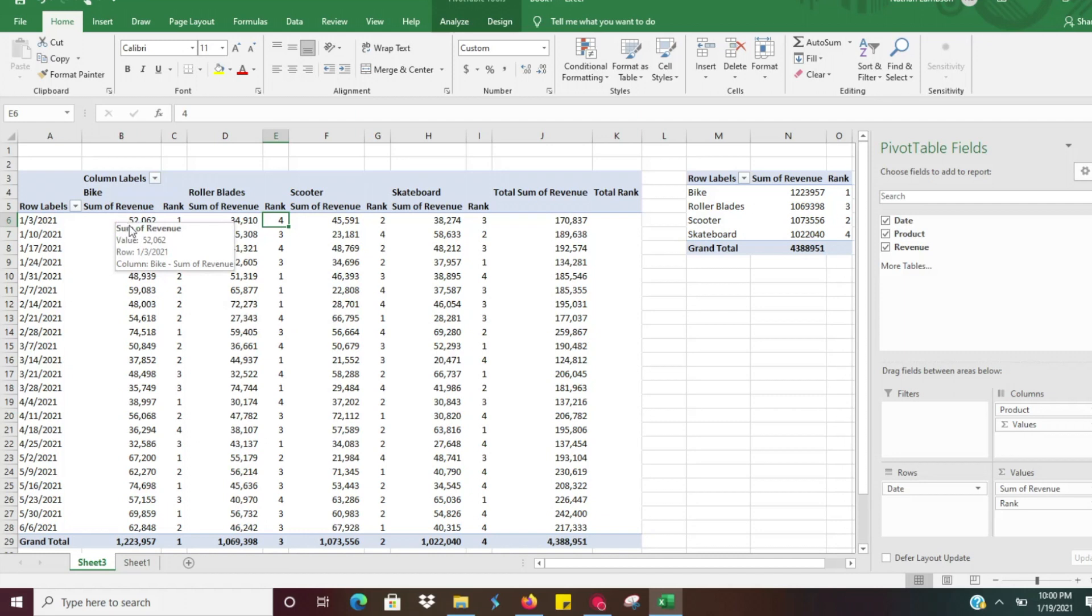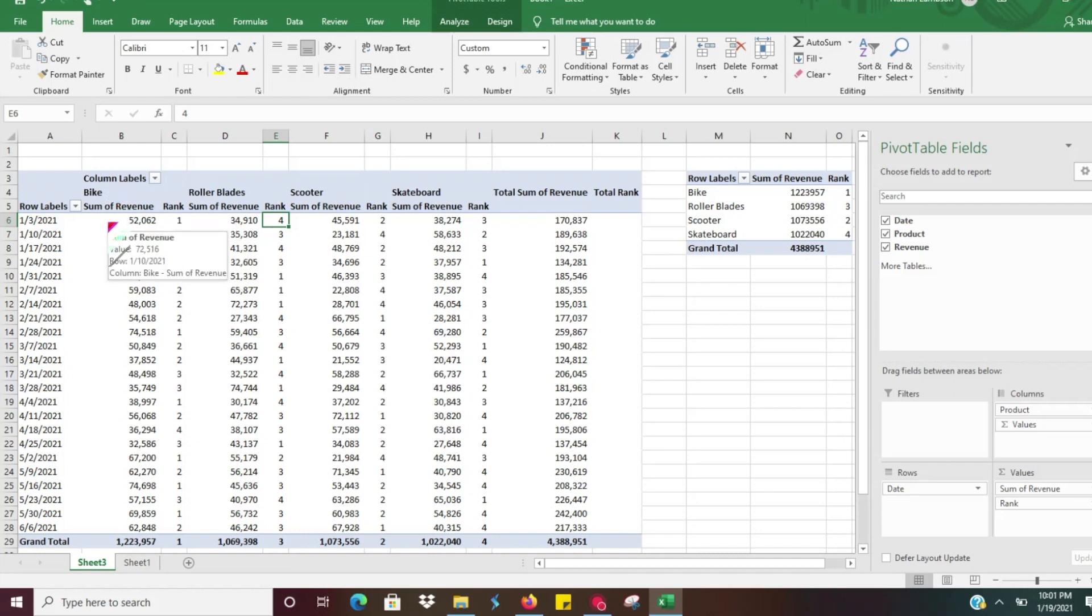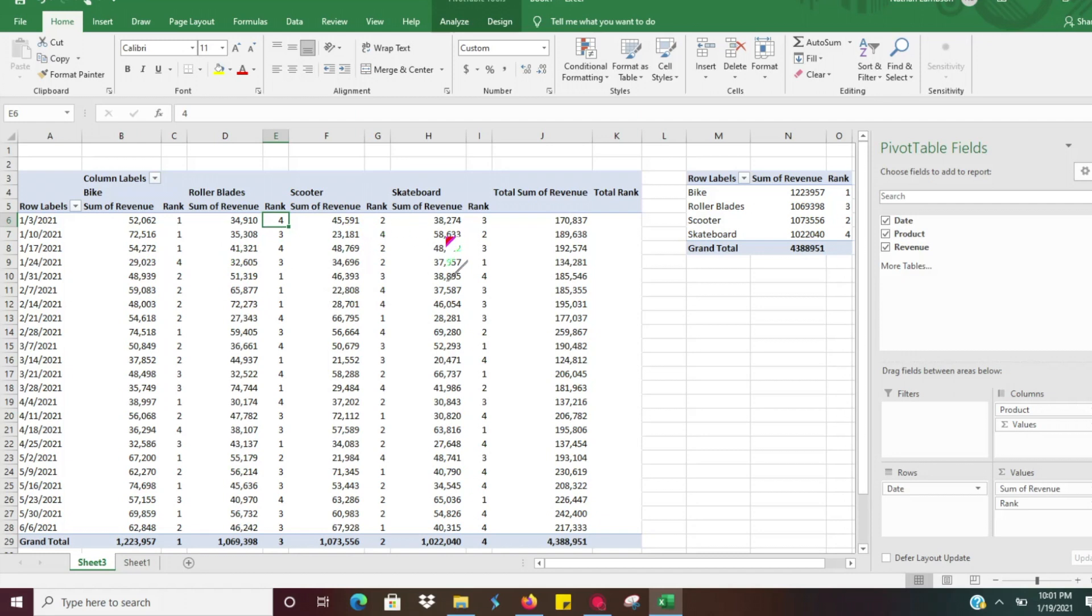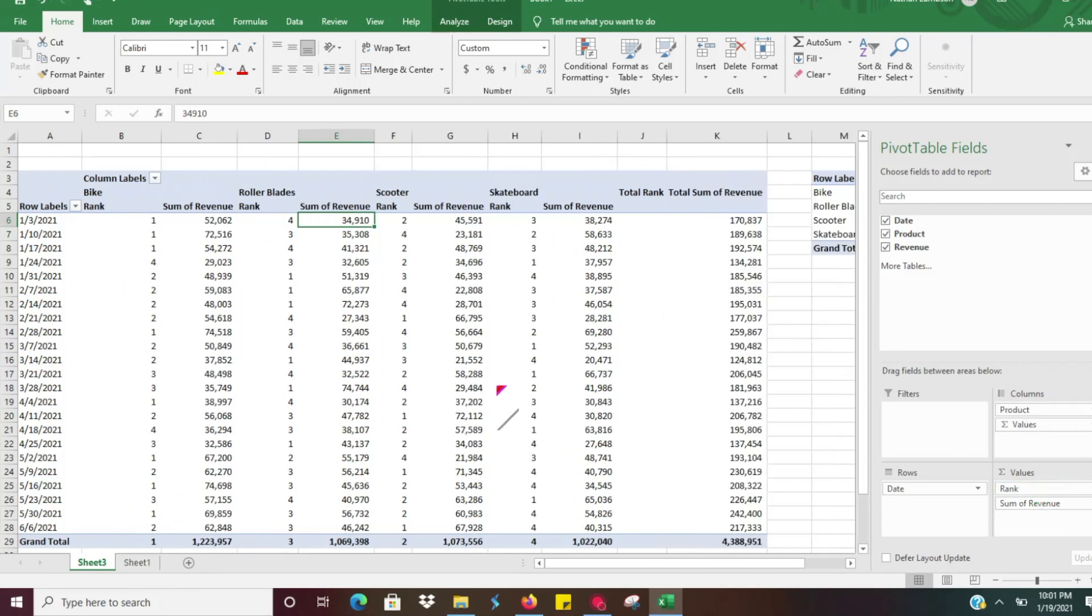And so now it's giving us a rank. So the sum of the revenue for bike on January 3rd, that's our top selling item for that week. So we can go down week by week and see which of our items sold the most. And to make this a little easier for myself, I'm going to go ahead and switch this. So I'm going to put the rank at the top so it's going to show me the rank in front.